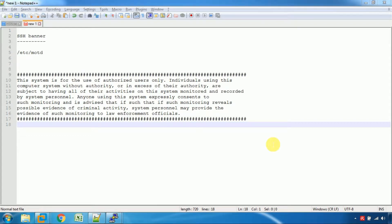What is SSH Banner? SSH Banner is a banner on our computer.